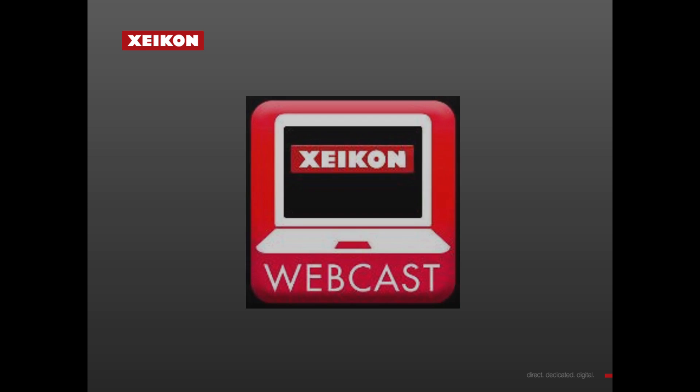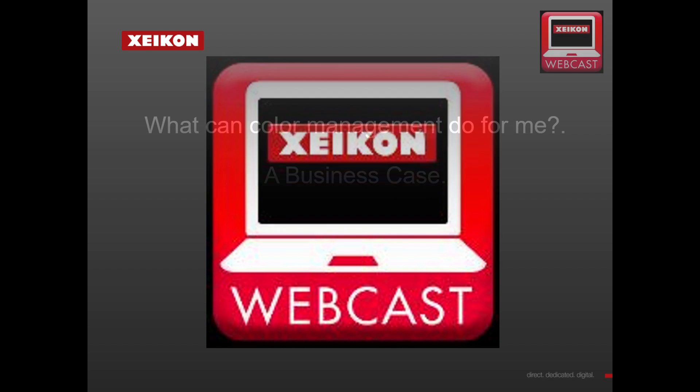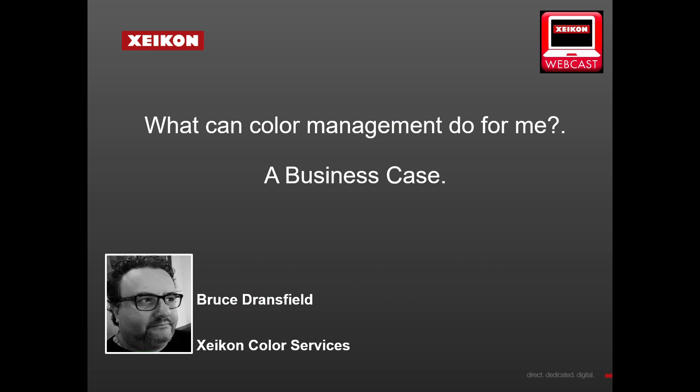Hi there and welcome to this webcast. It's me, Bruce Dransfield from Xeikon Color Services, and today we're going to look at what color management can do for me.